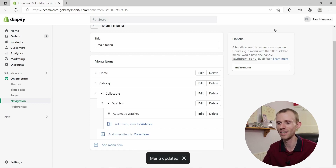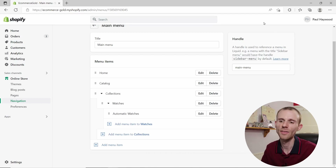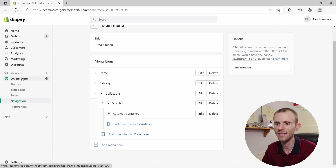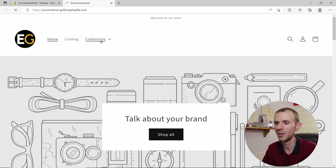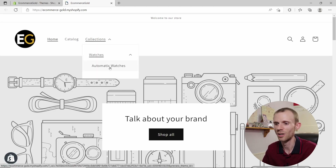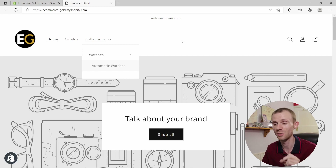When you're happy with your menu, make sure you click Save — if you navigate away without saving, your changes won't be published to the front end. Now let's see what this looks like on the front end: click Online Store, then the preview icon, and you can see Collections, Watches, and Automatic Watches all nestled correctly.